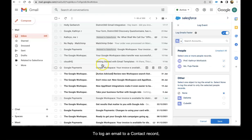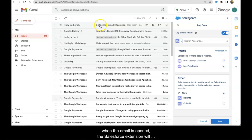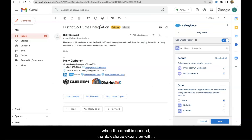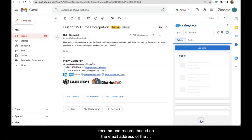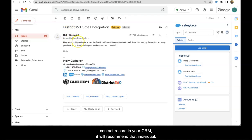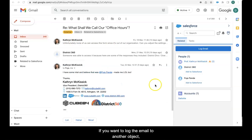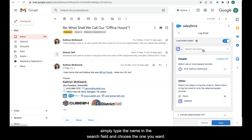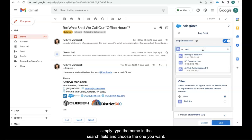To log an email to a contact record, when the email is open, the Salesforce extension will recommend records based on the email address of the sender. If the email is the same as the contact record in your CRM, it will recommend that individual. If you want to log the email to another object, simply type the name in the search field and choose the one you want.